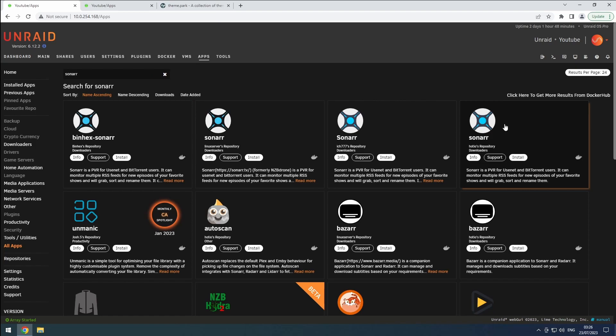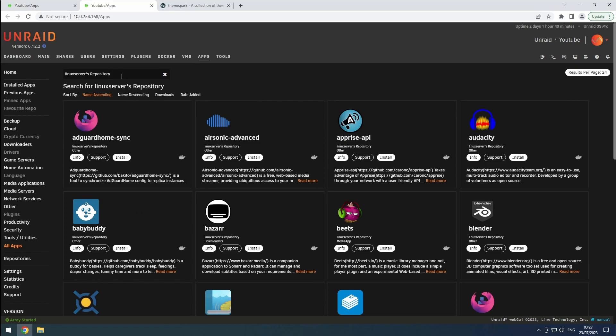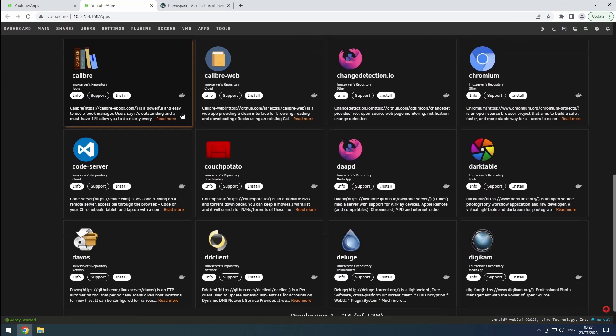You have the freedom to pick any version you want, but I suggest trying to stick with one release group as much as possible. Personally, I prefer the Linux server group because they have the biggest overlap with my needs.